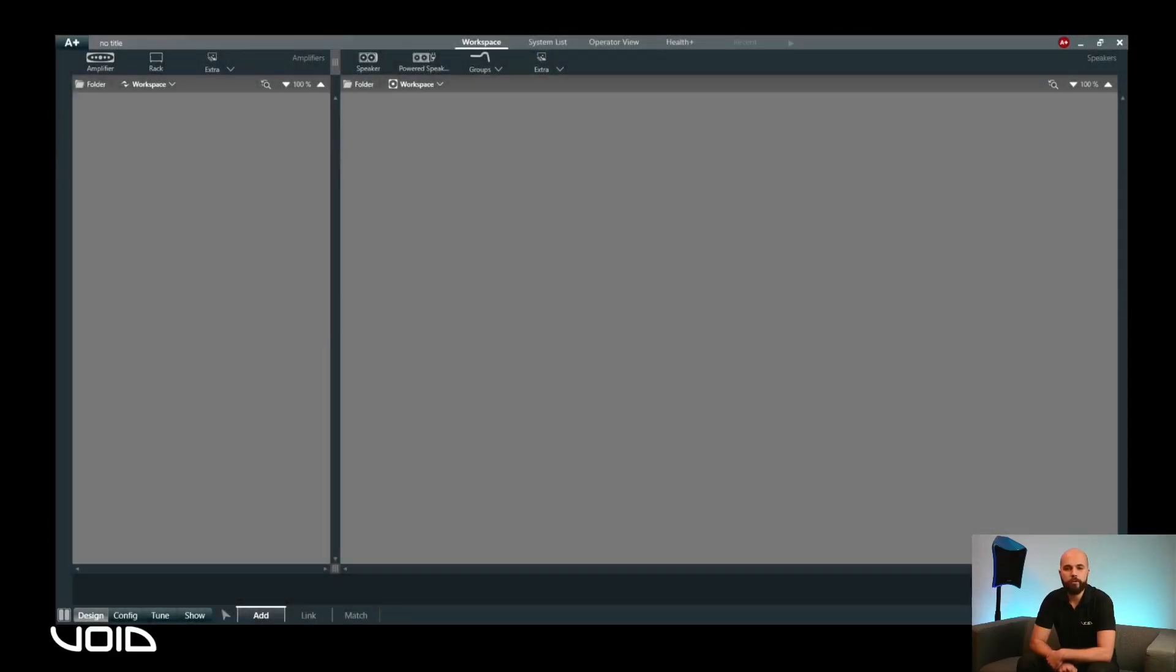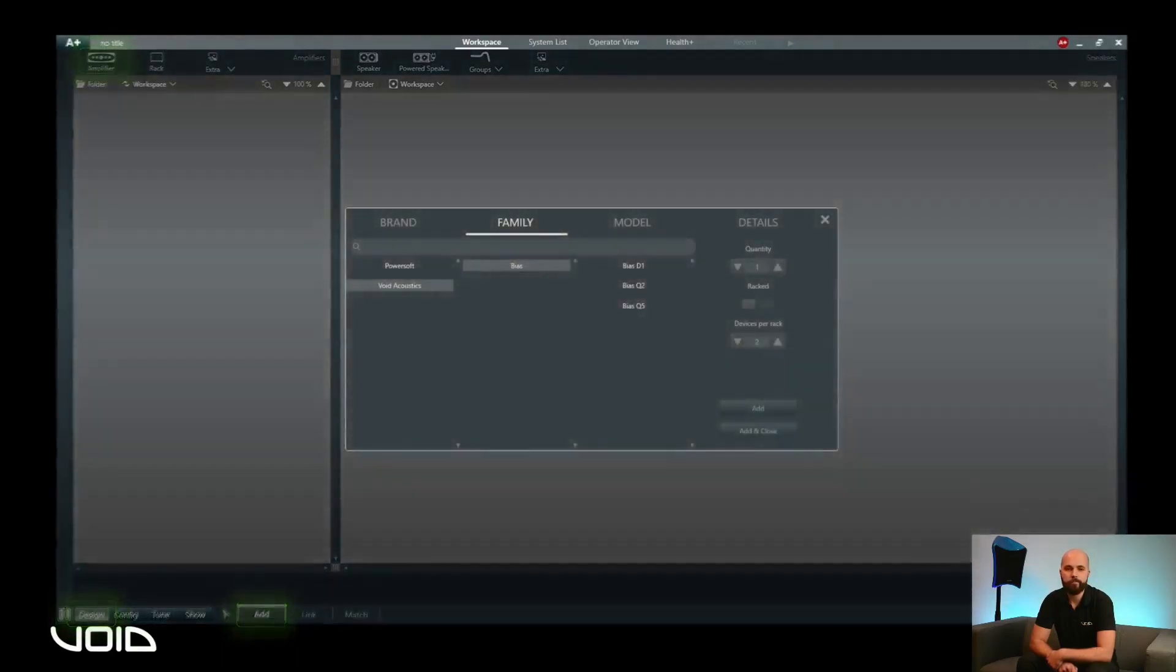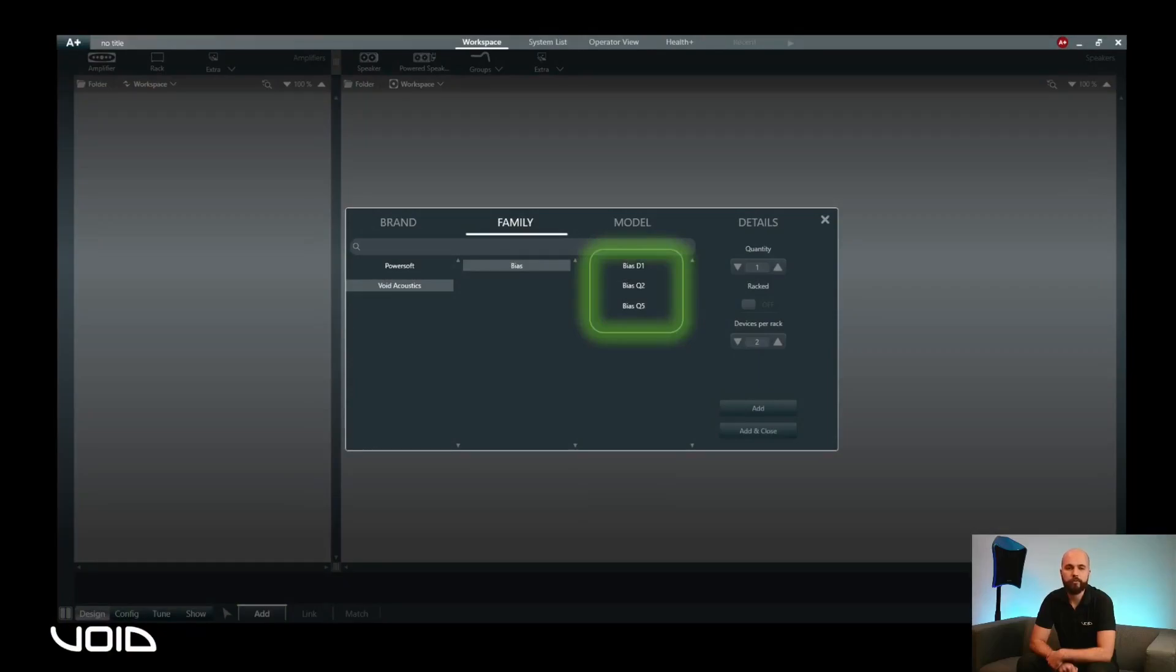Once installed, you can find the installed amplifier models under the default screen, ensuring you are in the design and then add menus. Selecting the amplifier icon in the top left of the window will bring up the amplifier window. Clicking on Void Acoustics under Brand, then Bias under Family will display the amplifier models installed.